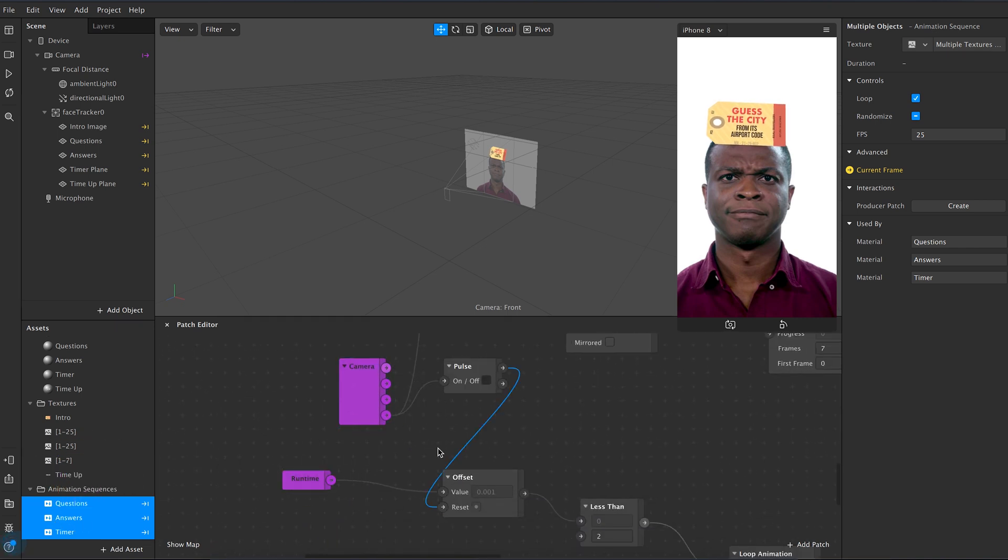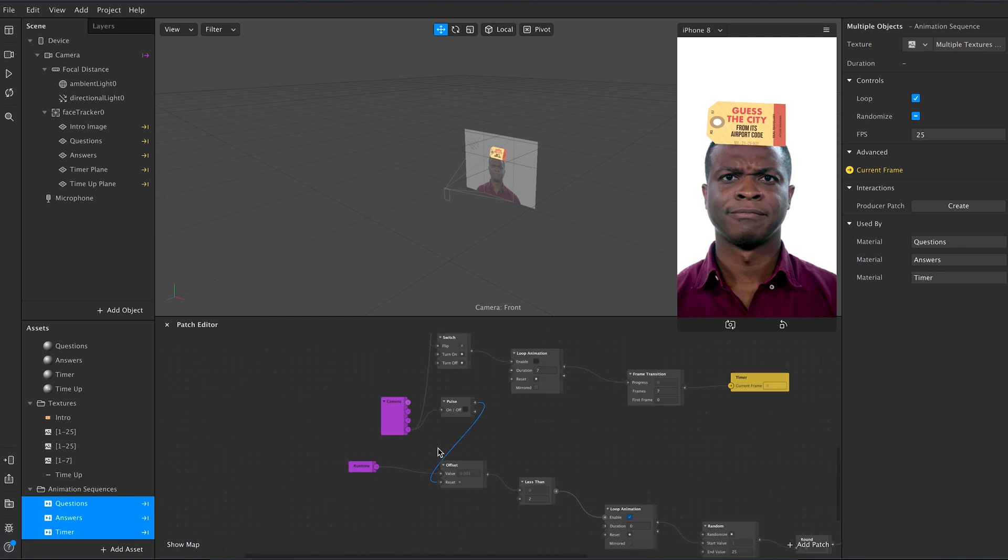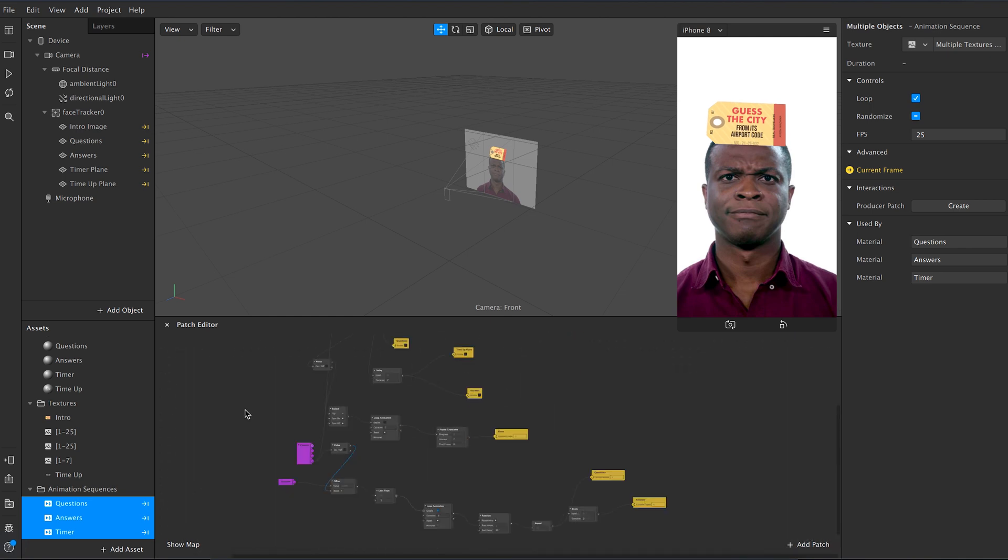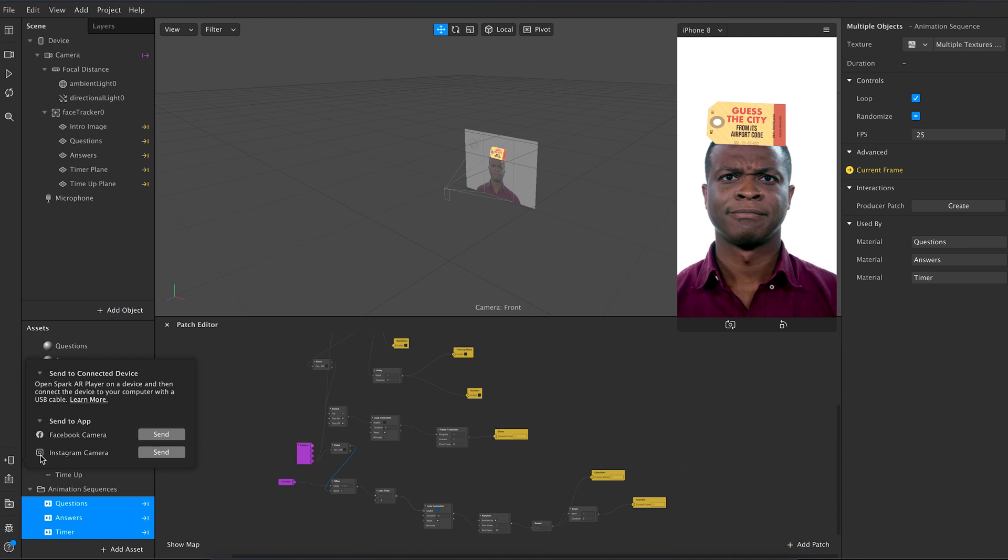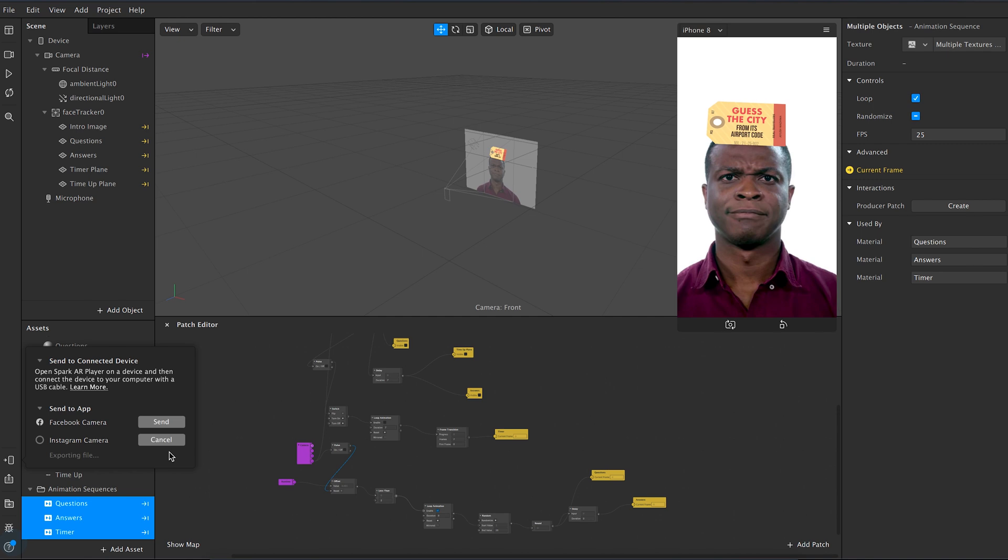You are basically done. Now you can test the filter by clicking here and sending to the app. This will show up in your Instagram notifications and you'll be able to test your filter. After fixing and finalizing everything, just click on file then export, and then it'll open up in the browser for you to finally publish your filter.